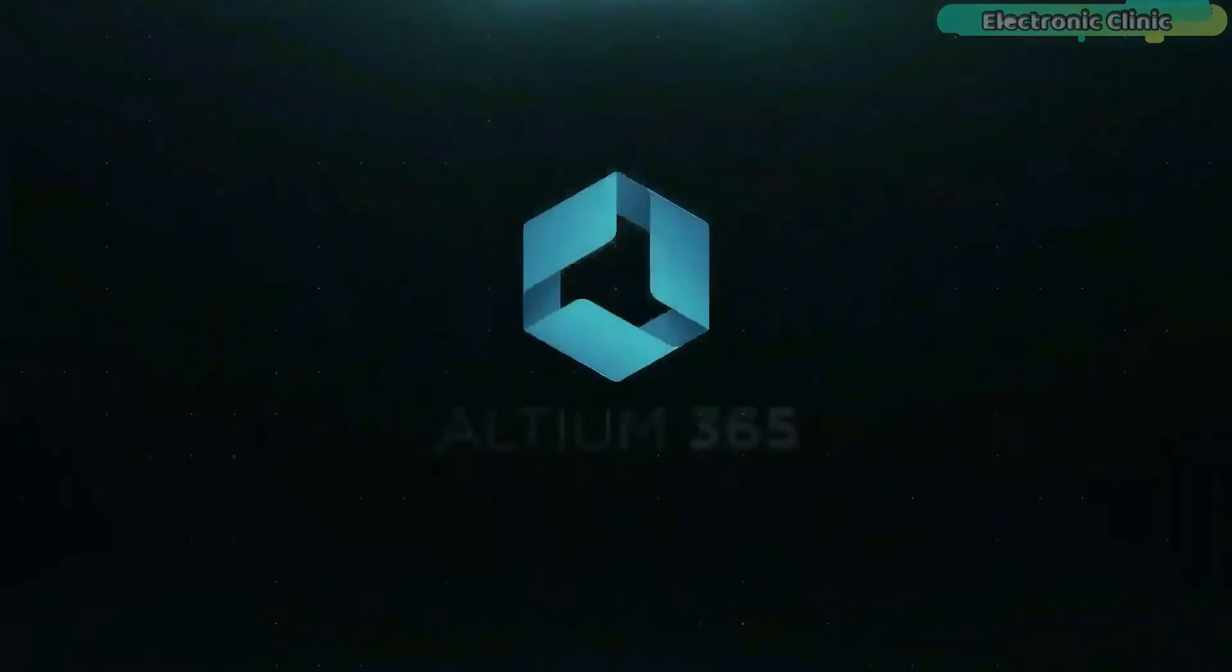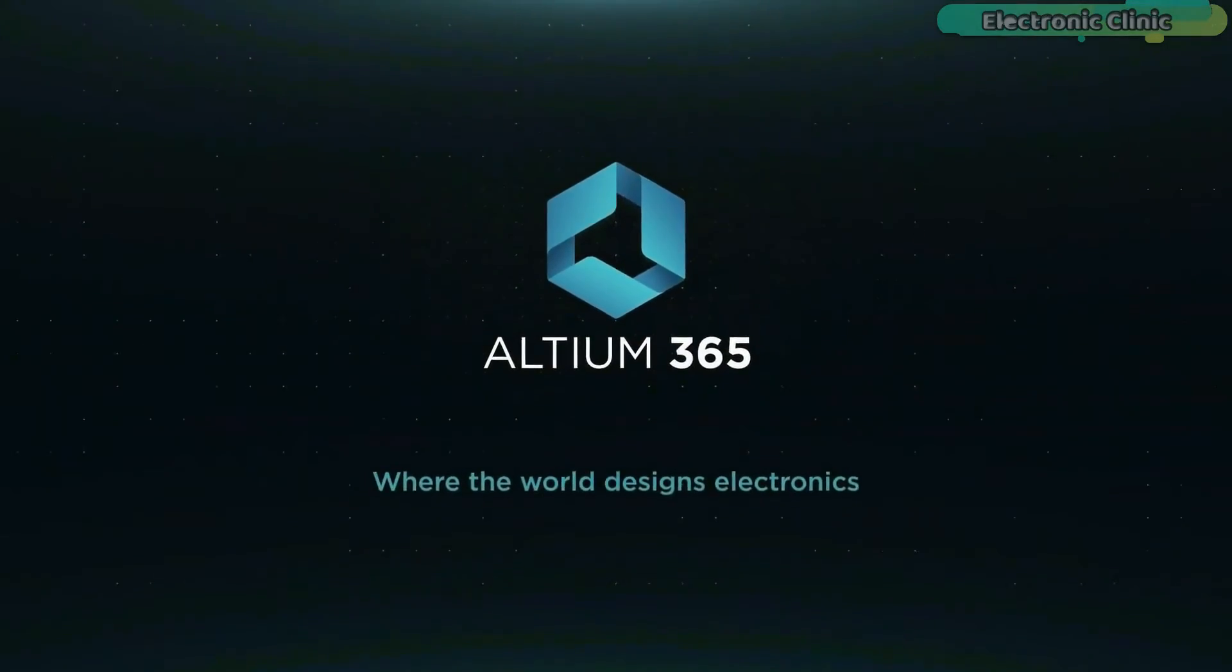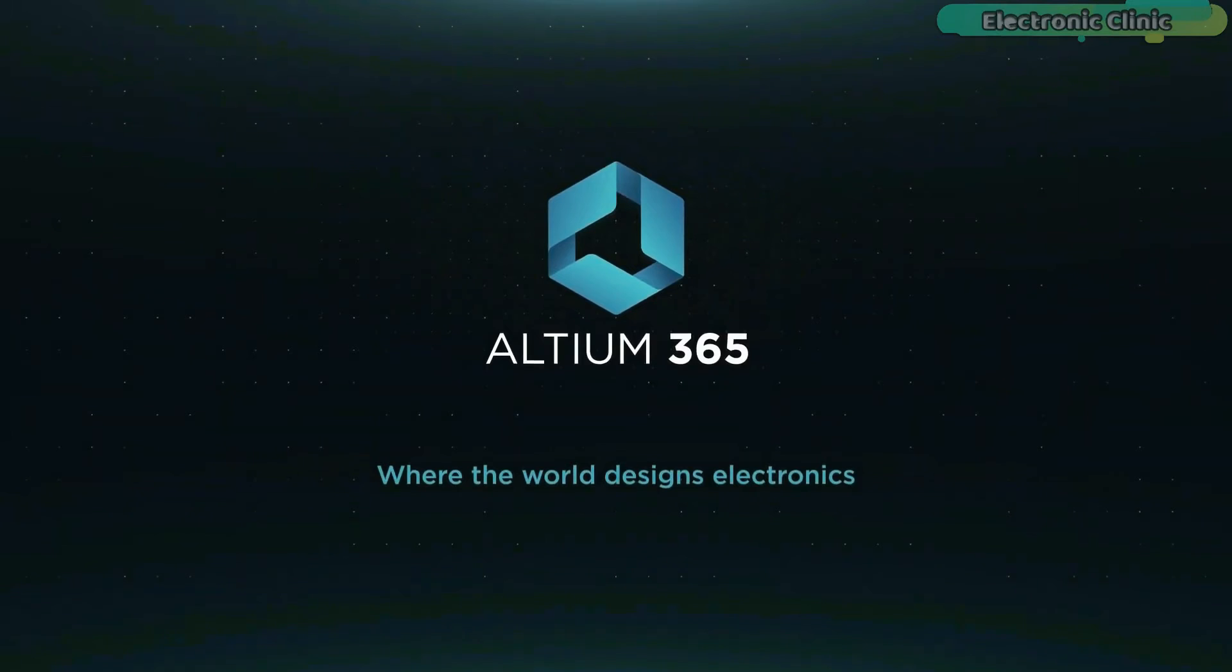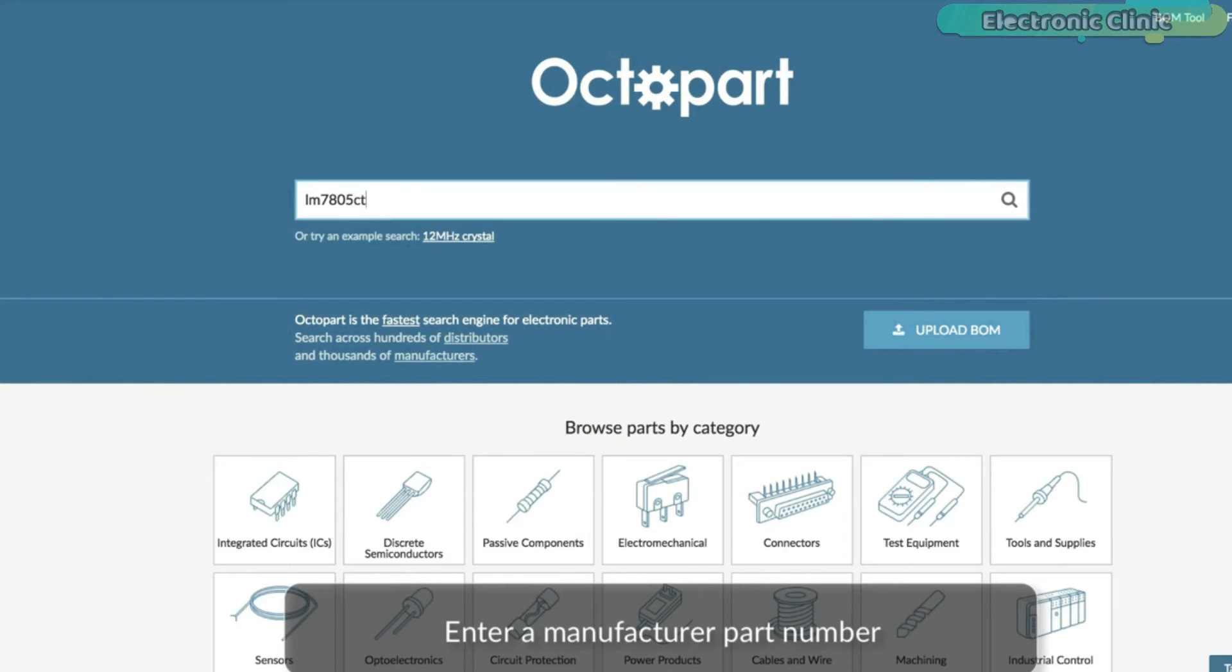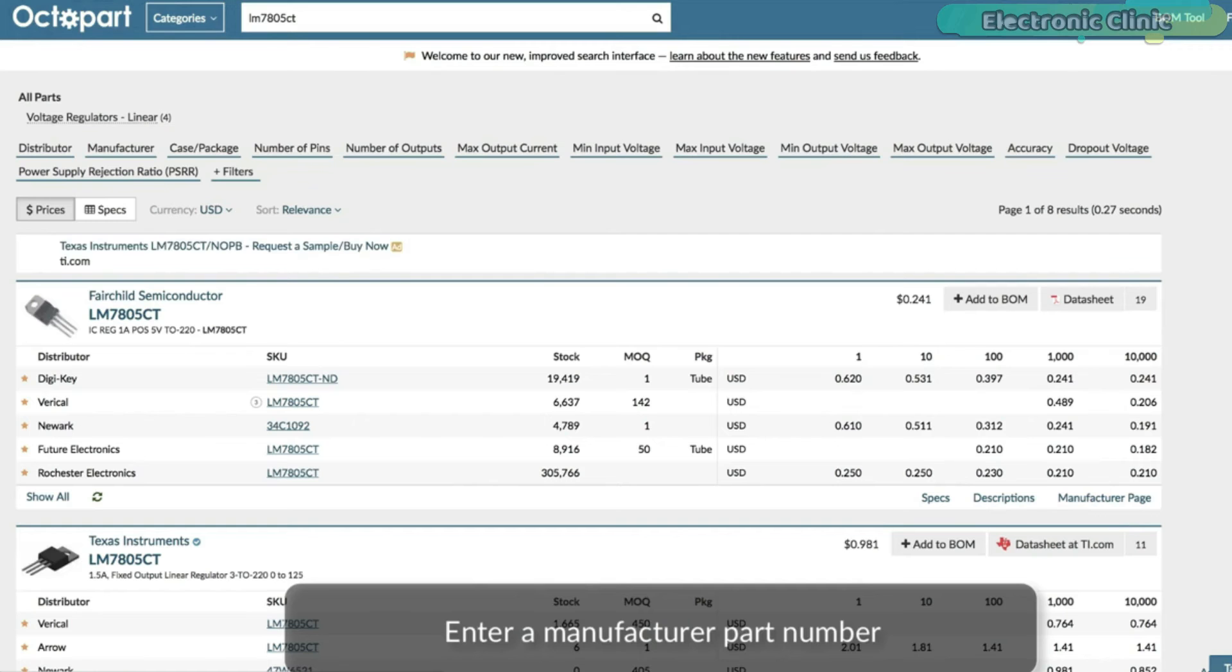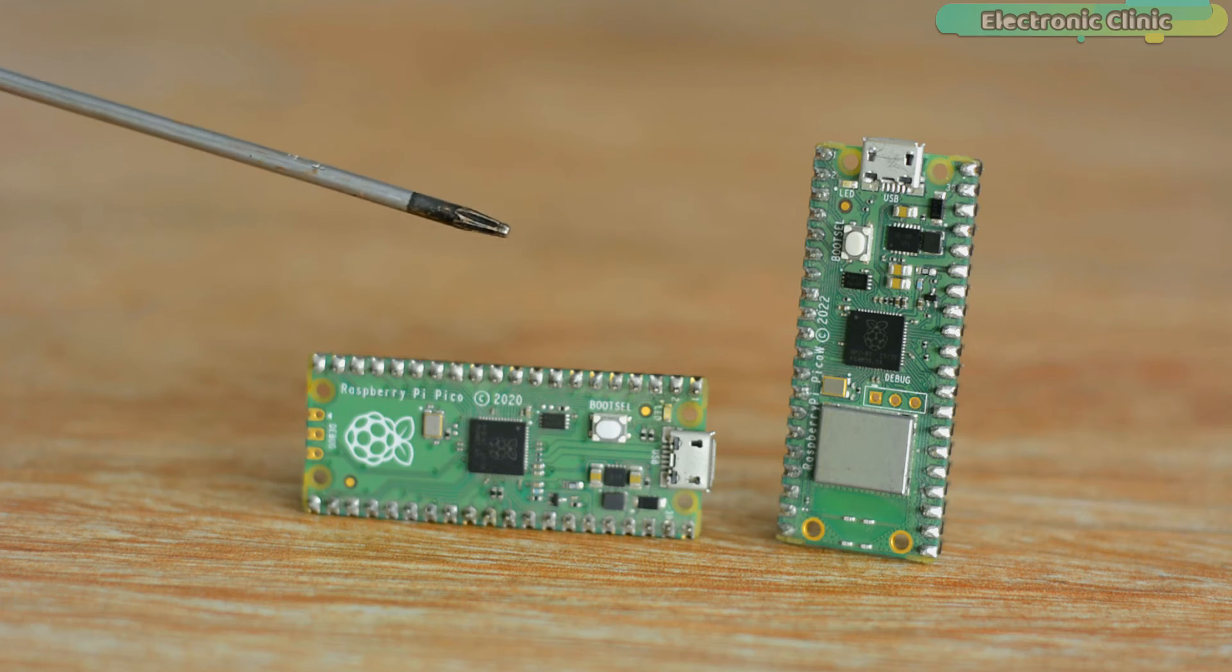This video is brought to you by Ultium 365, Via World Designs Electronics, and Octopart, the fastest search engine for electronic parts.